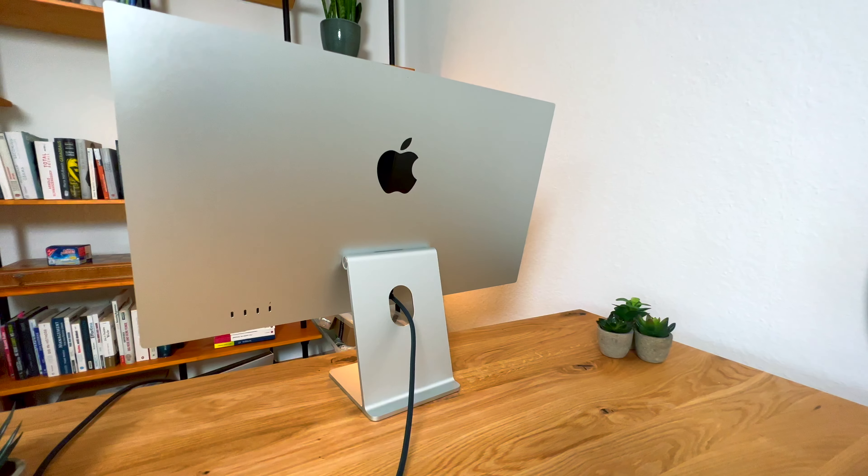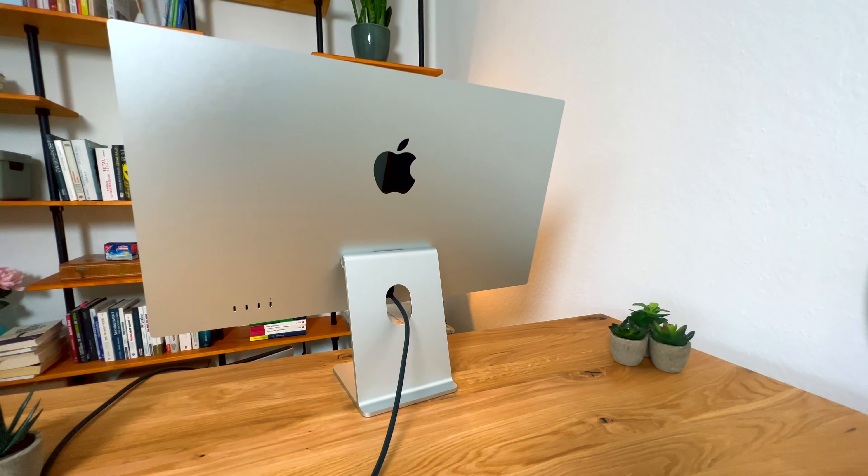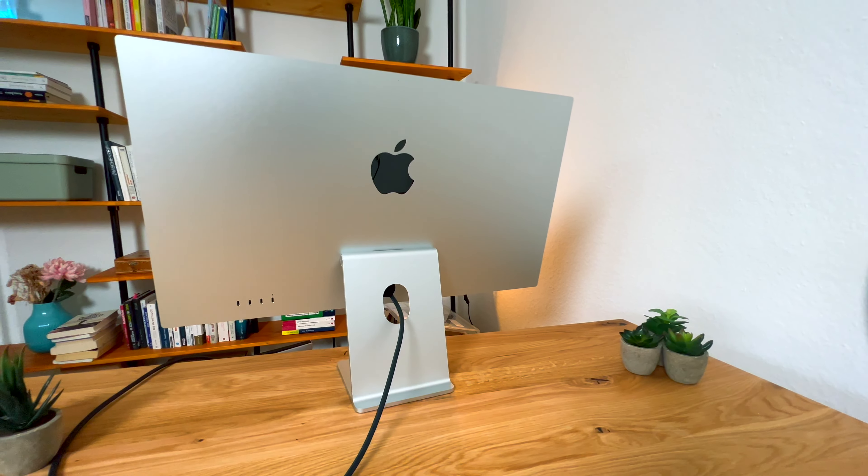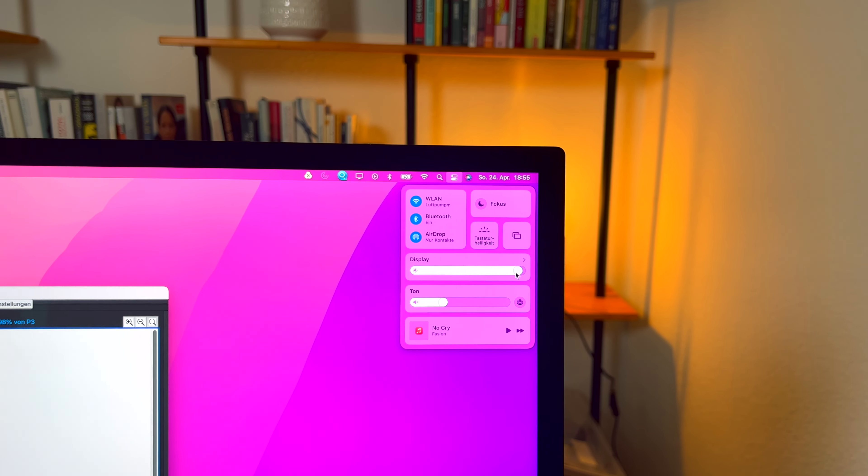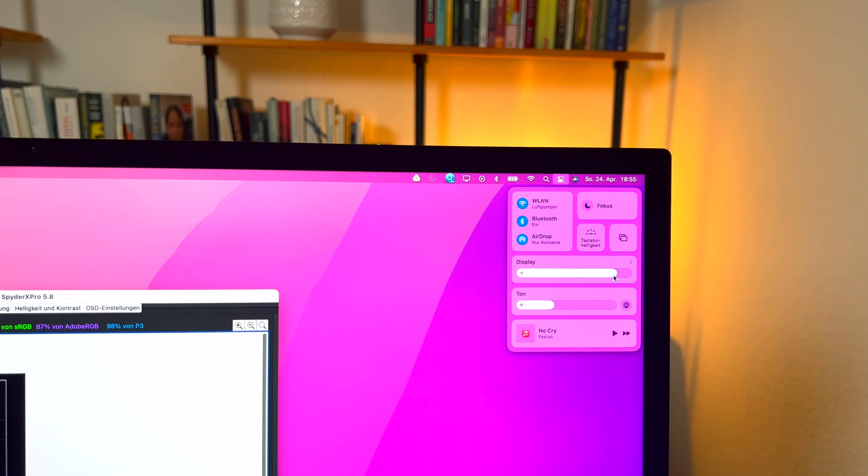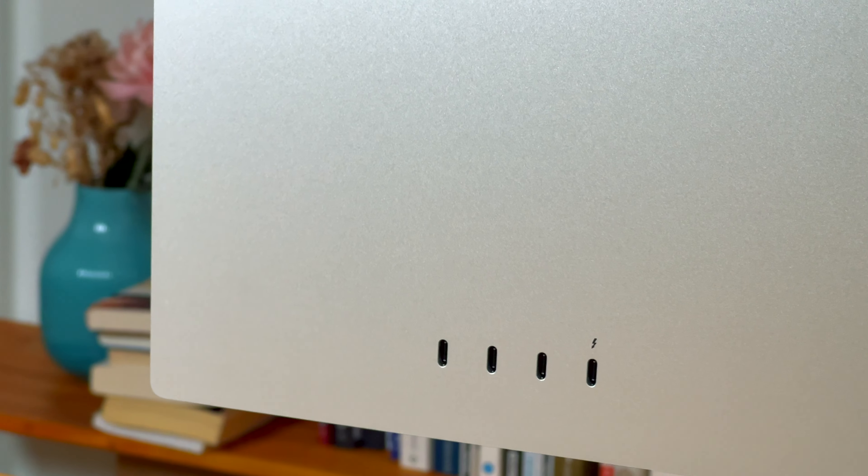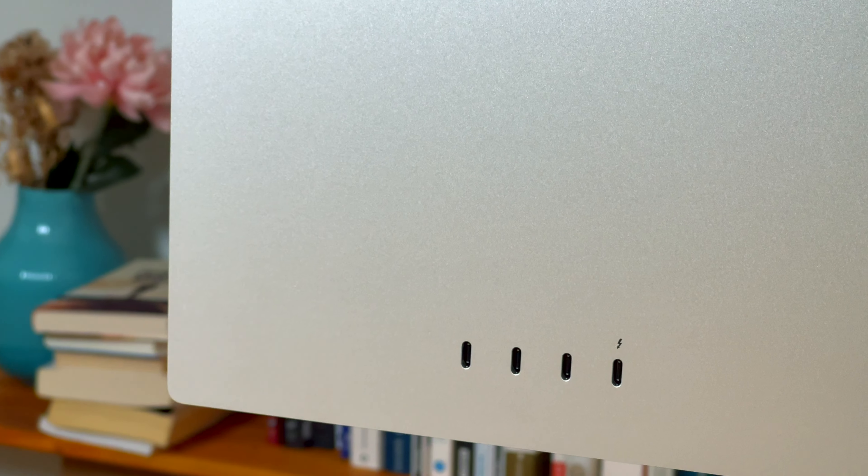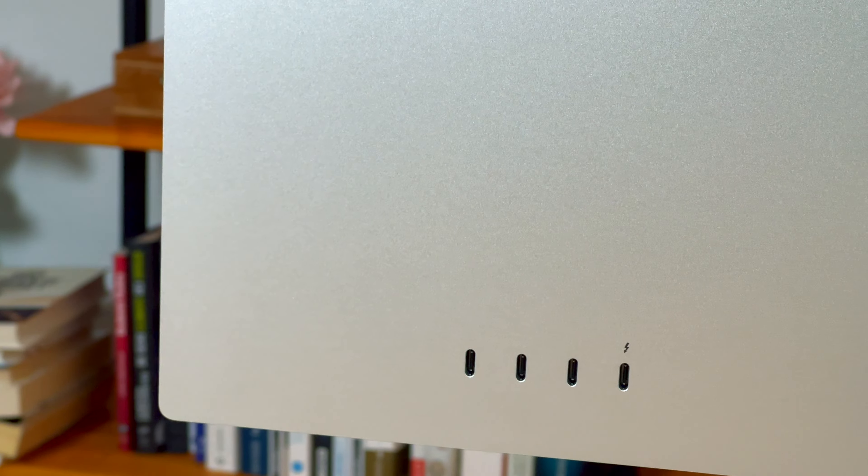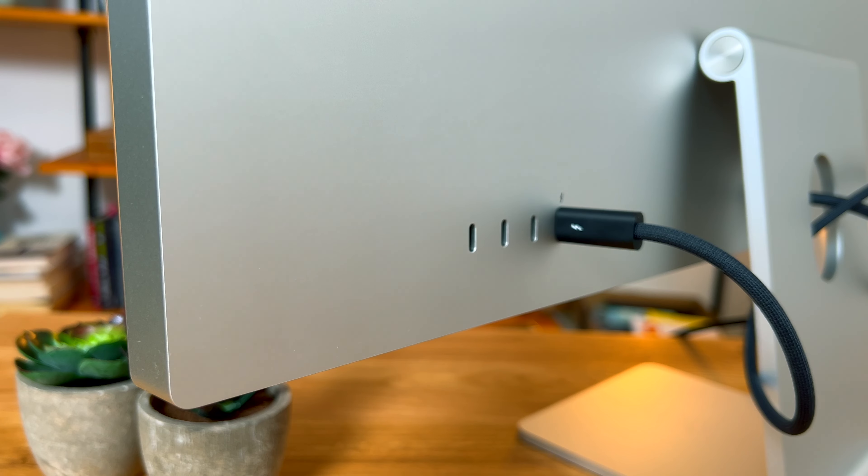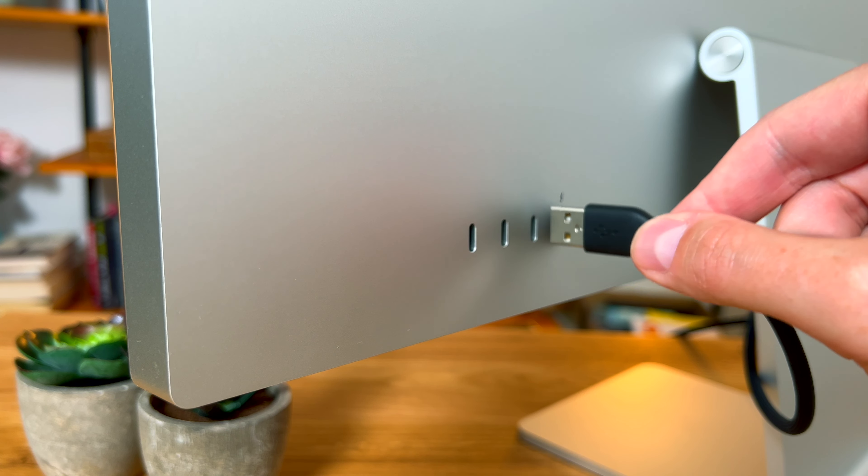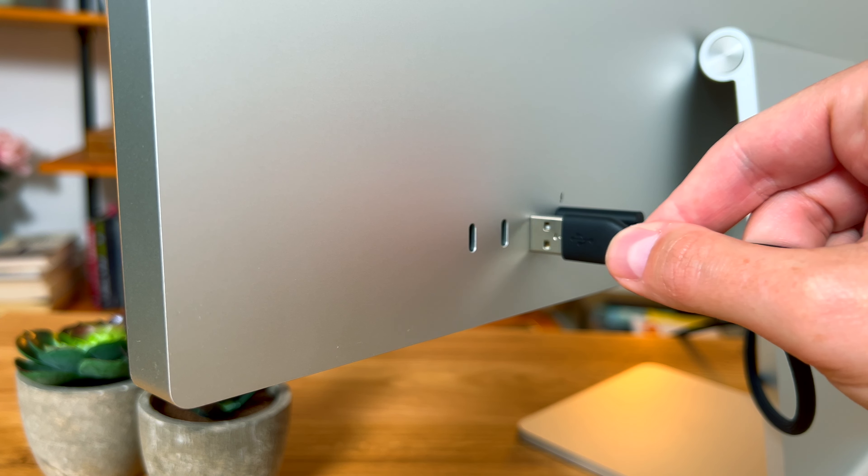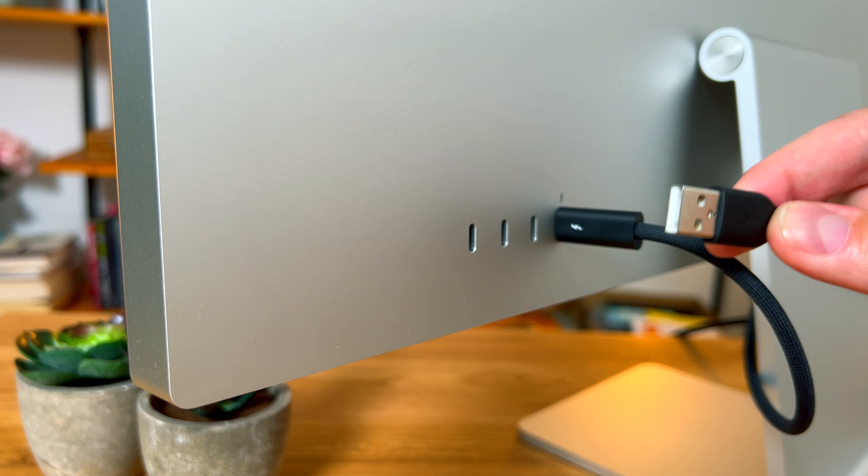Auf der Rückseite findet ihr keinen Ein-Ausschalter, keinen Joystick, um irgendwelche Display-Einstellungen vorzunehmen. Dies geschieht komplett über die Software am Mac. Hier findet ihr lediglich einen Thunderbolt 3-Anschluss, drei USB-C-Anschlüsse, der Thunderbolt-Anschluss ist mit 96 Watt Ladeleistung, kein USB-A, kein Display-Port oder HDMI und auch kein KVM-Switch, was für mich persönlich, der an einem PC arbeitet, schlecht ist.